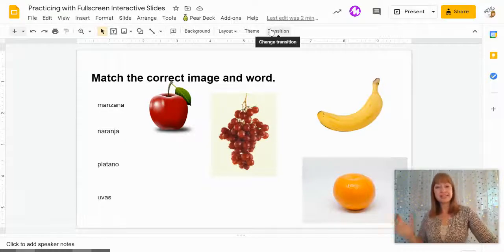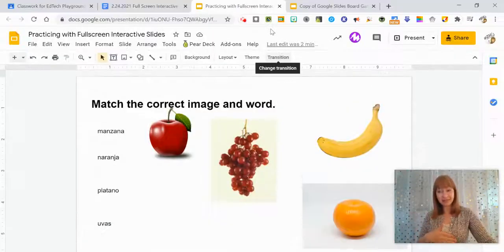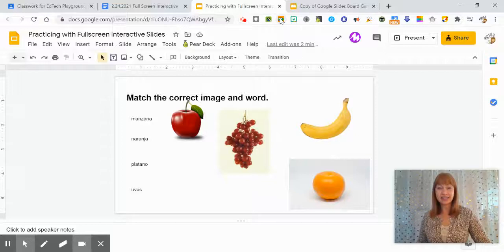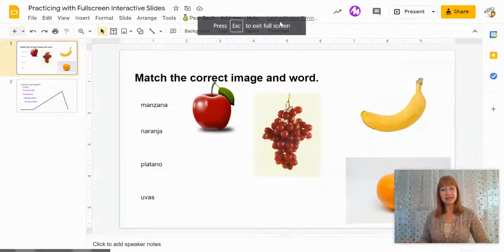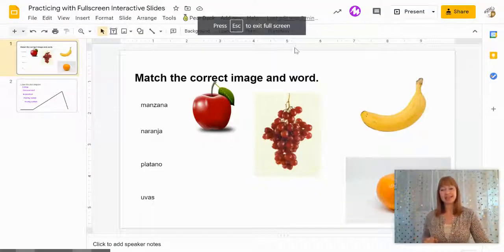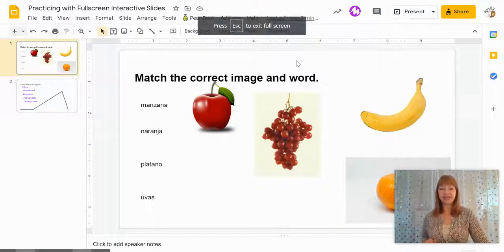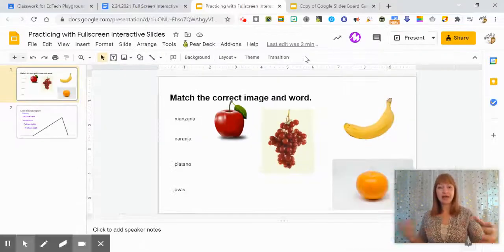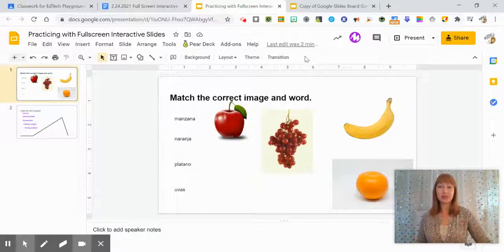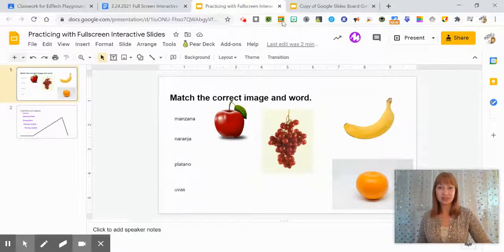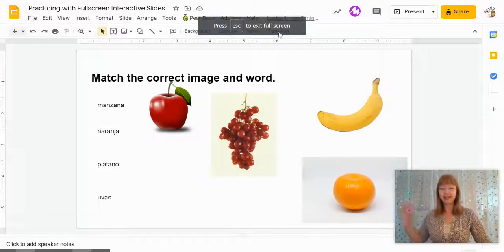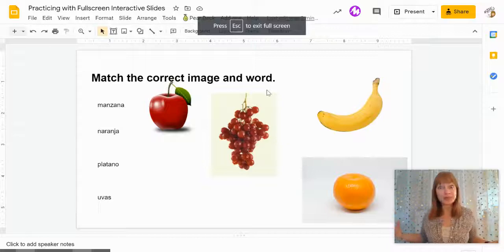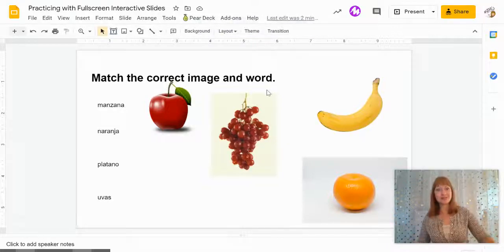If I click escape to get out of this and click the extension again this time it has the slides on the side. So it really depends how you would like to present that to your students. I kind of like it without the slides so that they don't think about what's coming next.